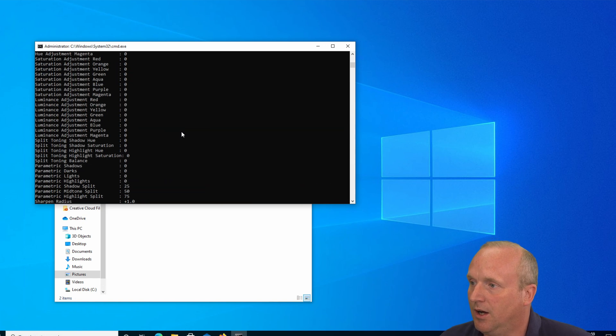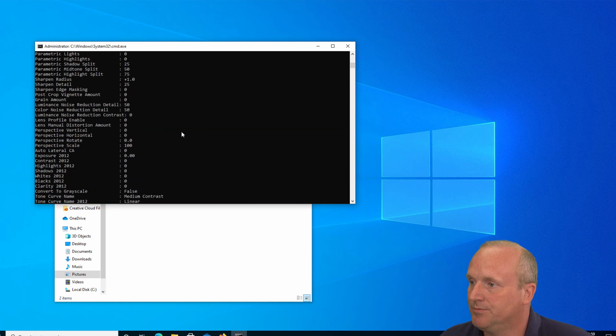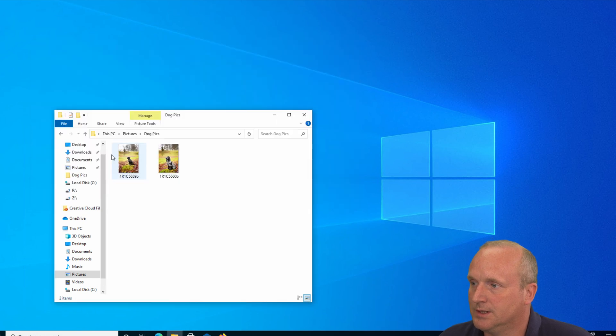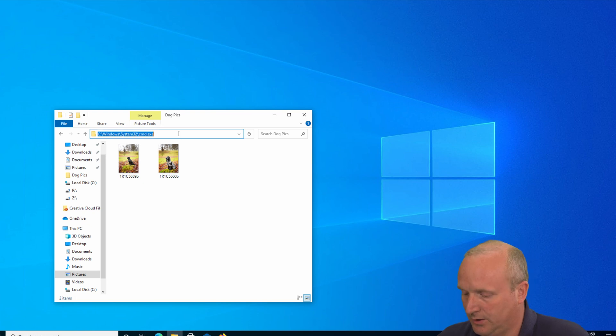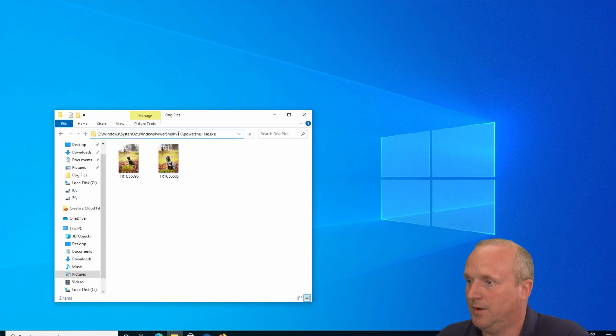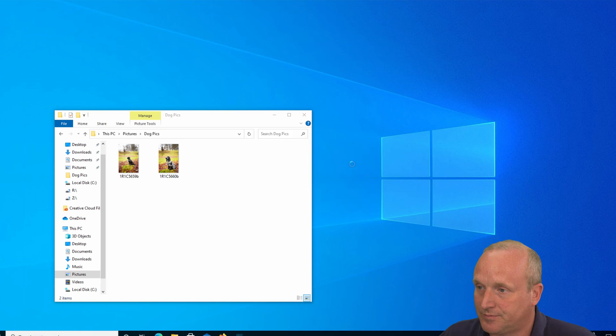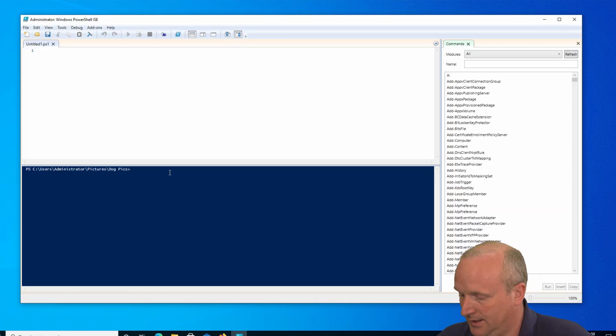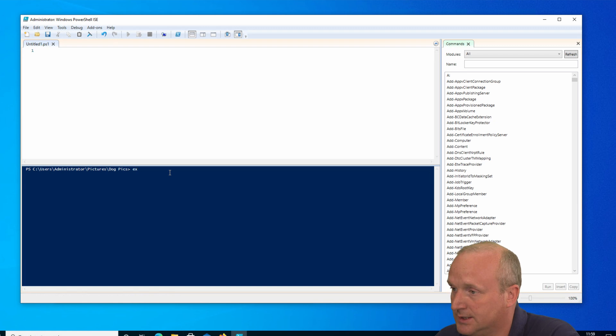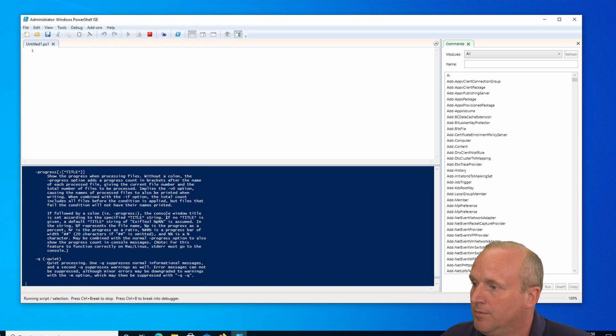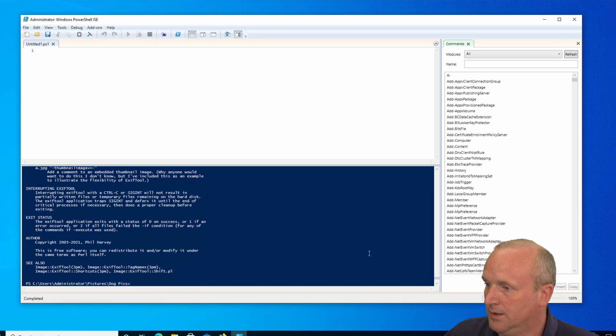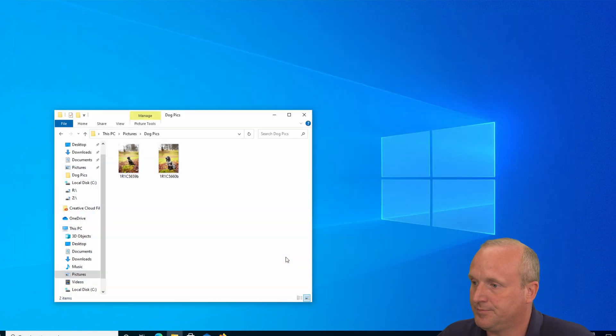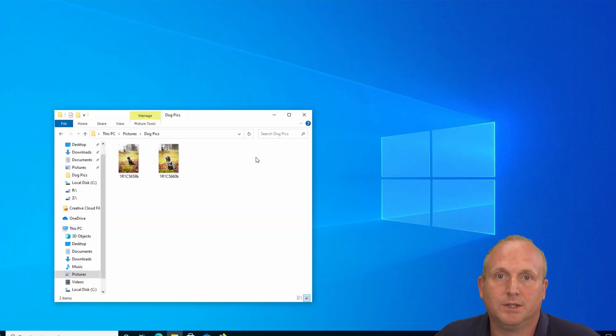As simple as that. Or again, you can launch it on PowerShell ISE and have that launch in the directory. And then even here we'd be able to run ExifTool. Okay, let's jump into it.